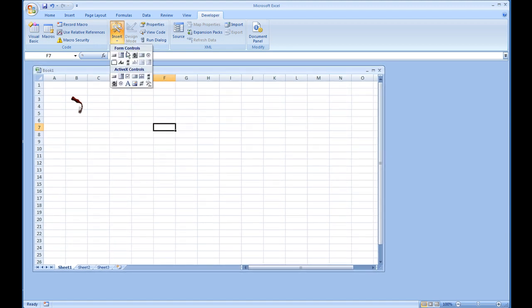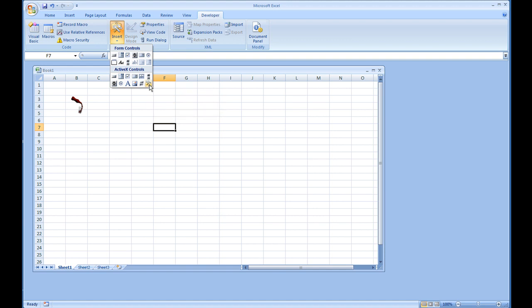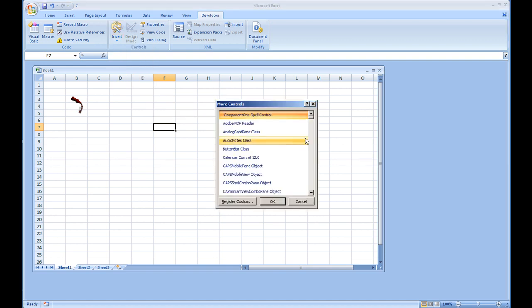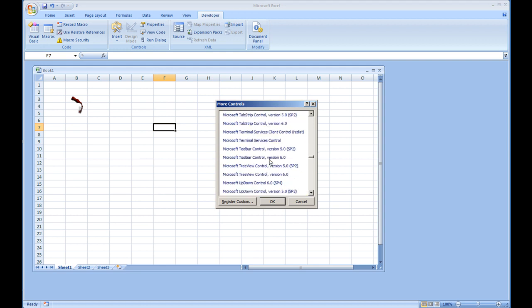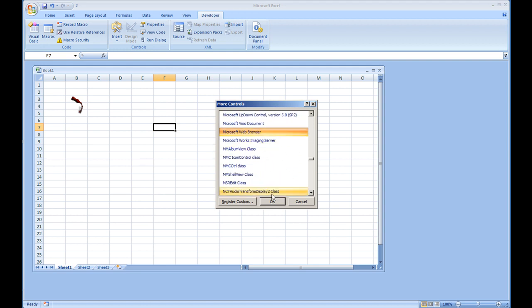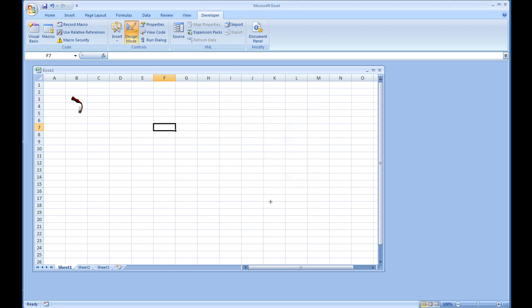I'm going to go to Insert, under ActiveX Controls, I'm going to select the More Control option, and I'm going to use the Microsoft Web Browser control. Many of you may be familiar with the Web Browser control. If not, feel free to review my Web Browser control video. I'm going to go ahead and add the Web Browser control.